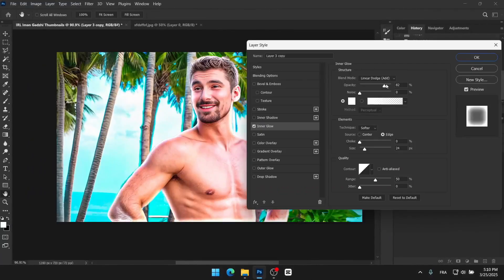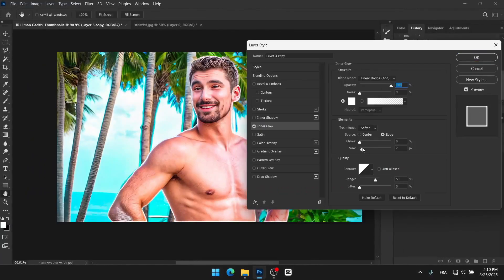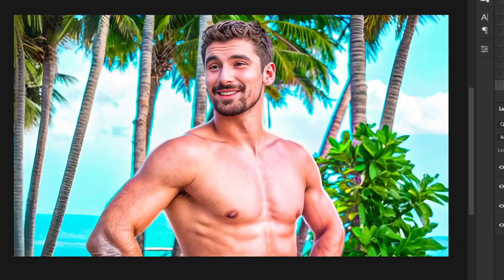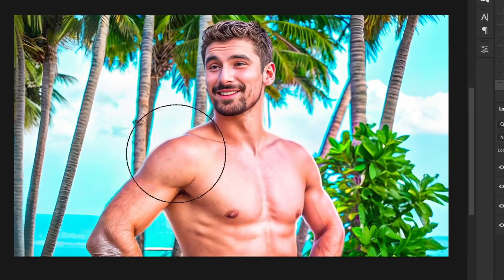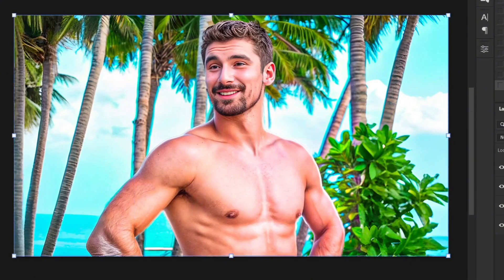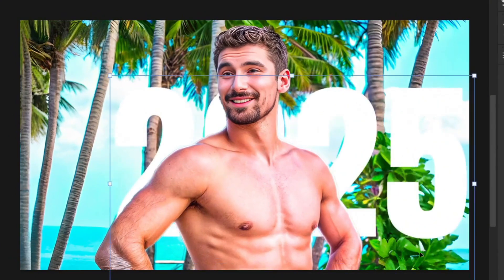Another thing we can do is add an inner glow to Iman Gadji, like this. It helps blend him in better with the background and creates a more polished look. I might also consider adding some glow to make him stand out even more. Usually Iman Gadji's thumbnail artist doesn't use this effect, but I think it's a nice addition that can enhance the overall look.